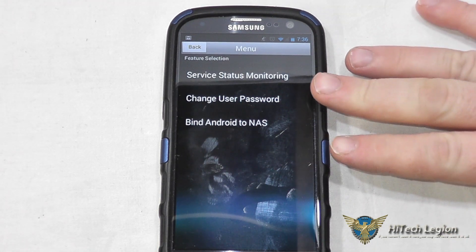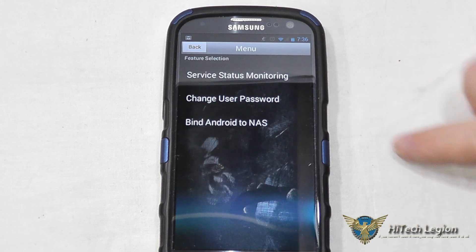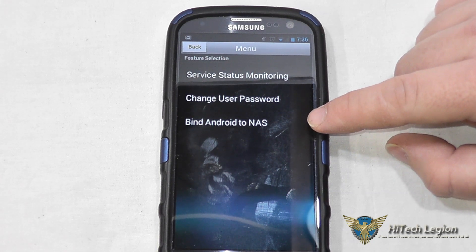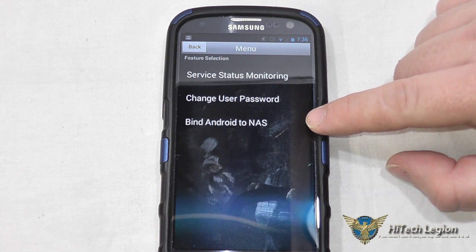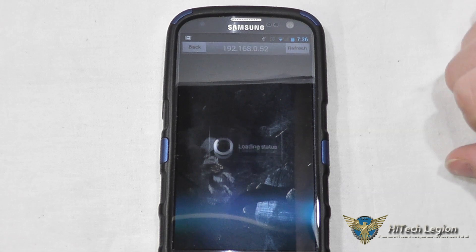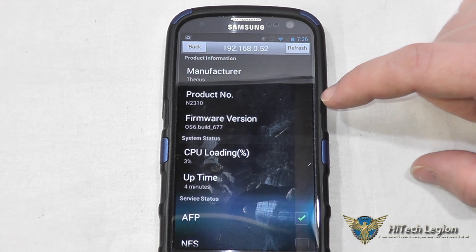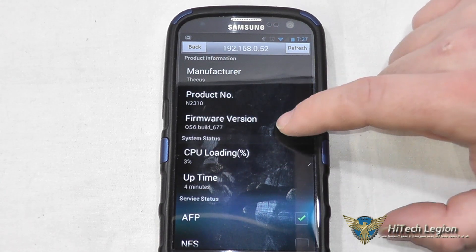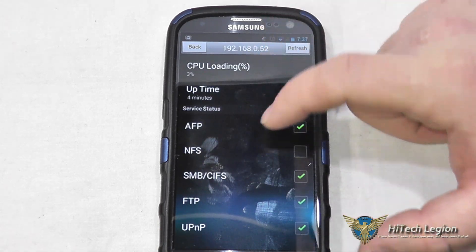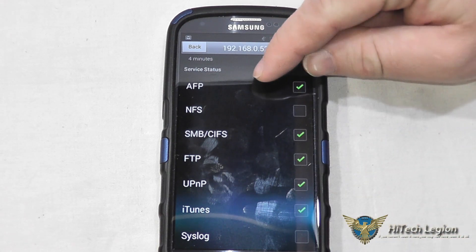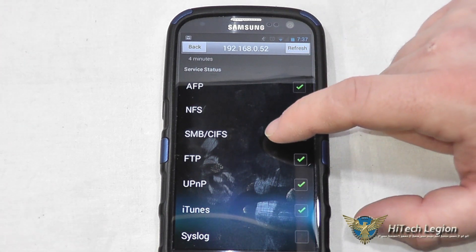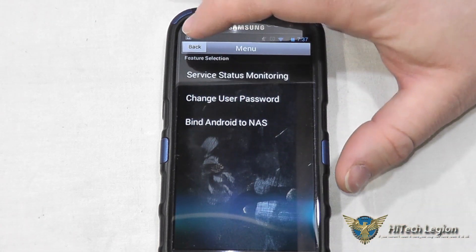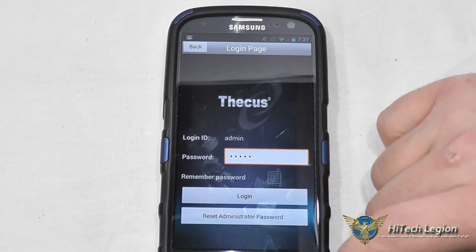Once you've logged in you've got several features. You can change the user's password and you can bind the device to the NAS — in this case it's an Android device so it says bind Android; if it were iOS it would say bind iOS to NAS. You also have service status monitoring, which is the main thing in the Tee Dashboard app. It gives you product information, uptime, CPU load, firmware version, and you can turn on and off certain network services such as Apple File Protocol, Network File Service, SMB, FTP, UPnP, iTunes server, and the Syslog server.